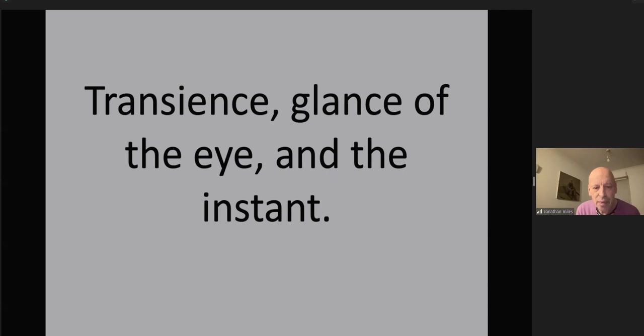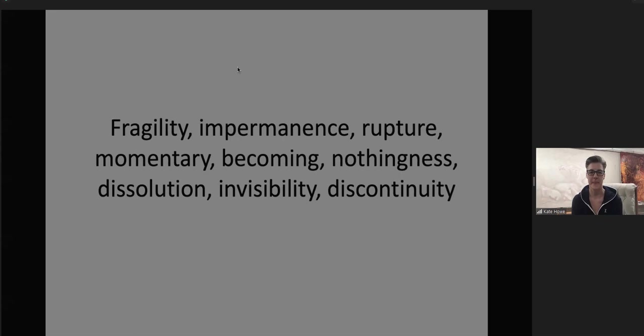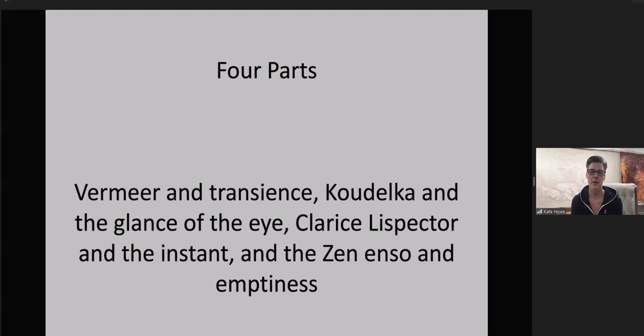Transience, glance of the eye and the instant. Fragility, impermanence, rupture, momentary, becoming, nothingness, disillusion, invisibility, discontinuity. Four parts: Vermeer and Transience, Koudelka and the Glance of the Eye, Clarice Lispector and the Instant, and the Zen Enso and Emptiness.